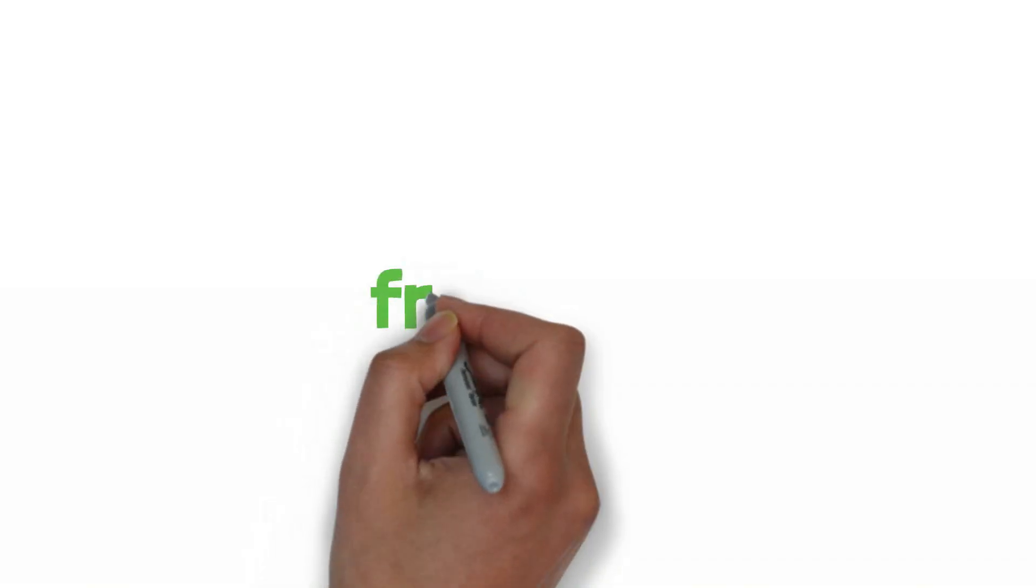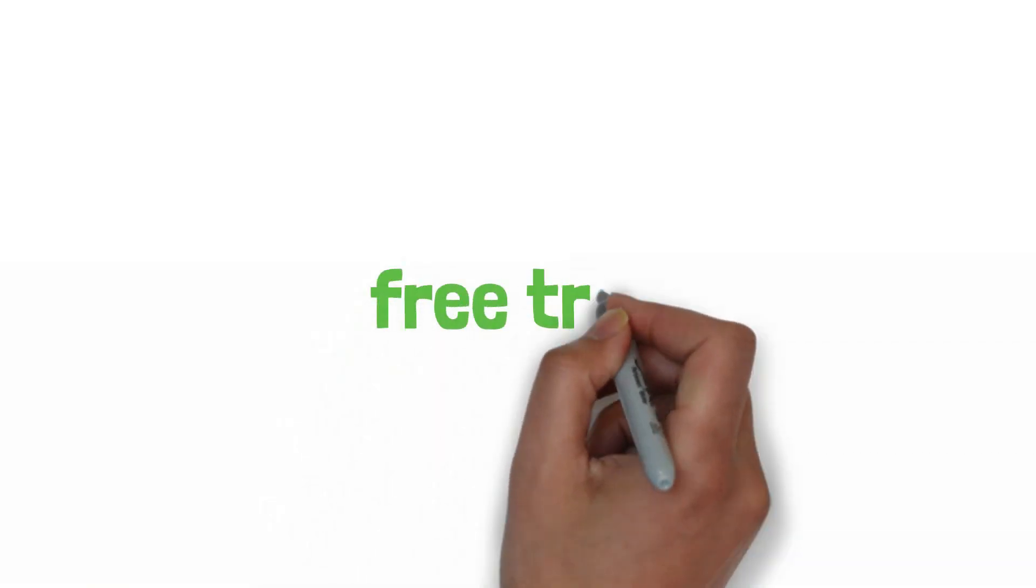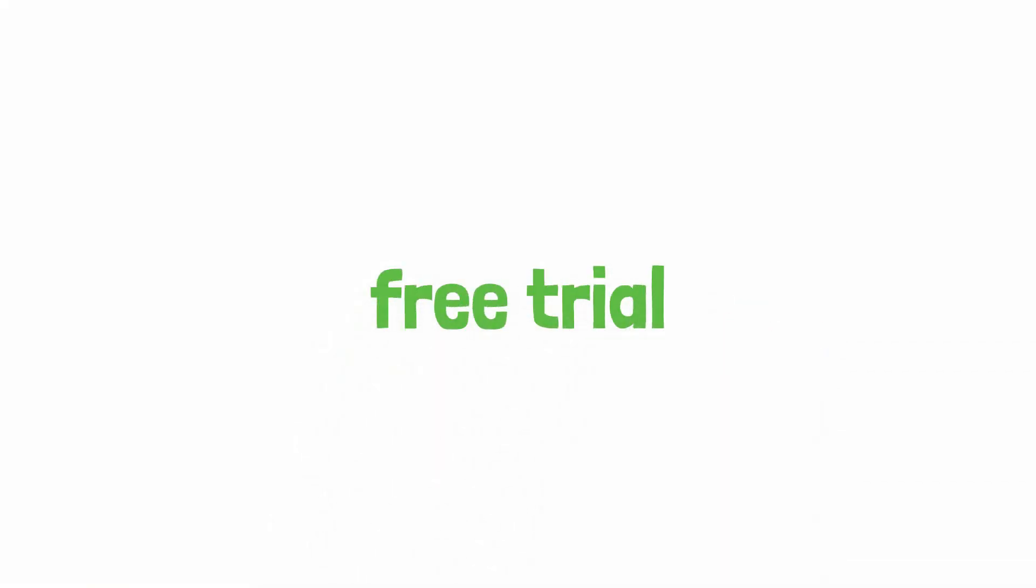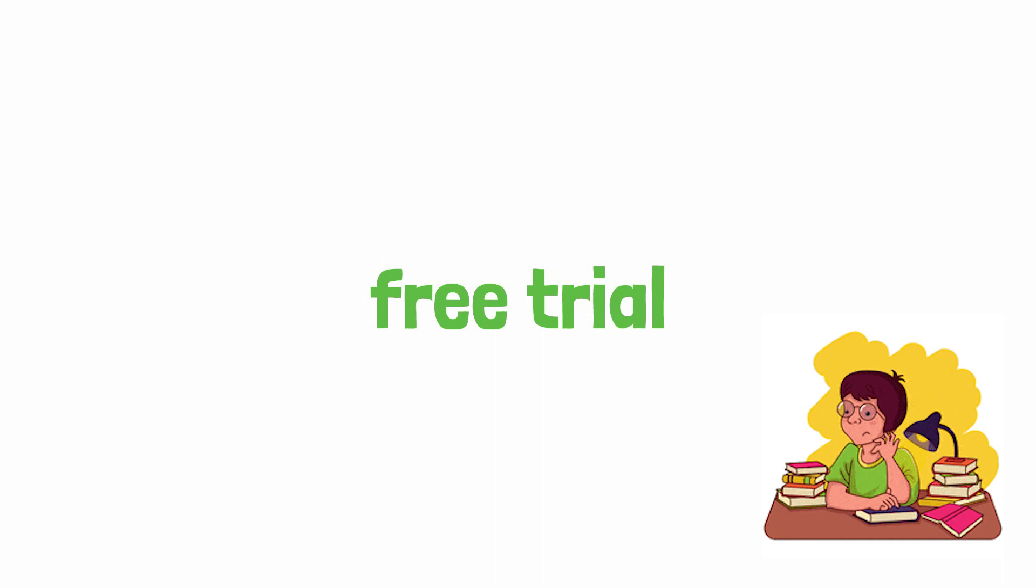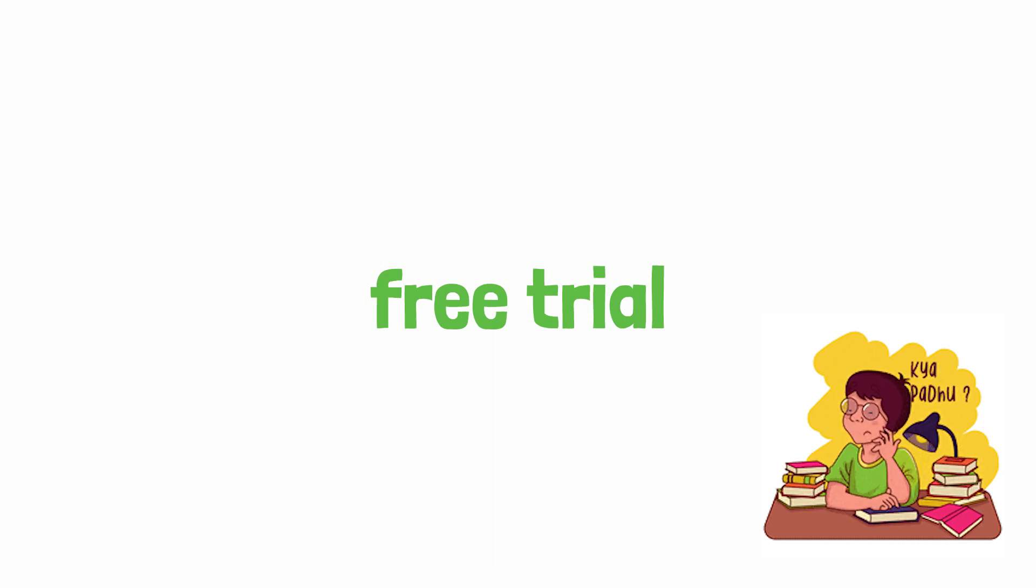So are you ready to elevate medical education? Subscribe to Manipal Medes now and enjoy a free trial. Use the exclusive coupon code PATL28 for 45% discount. Subscribe, learn, and excel with Manipal Medes.